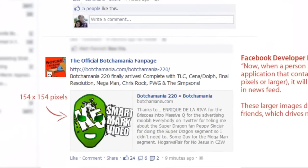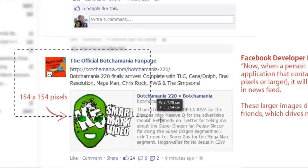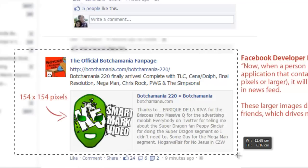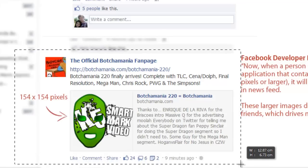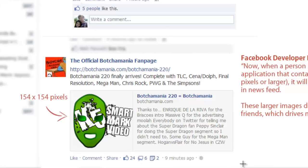A lot of marketers on Facebook use a technique where they upload an image and include a link in the status update along with that image, rather than use the actual default link display in Facebook. But depending on how your engagement rate goes, if you start using these more larger link types, perhaps these habits will change.